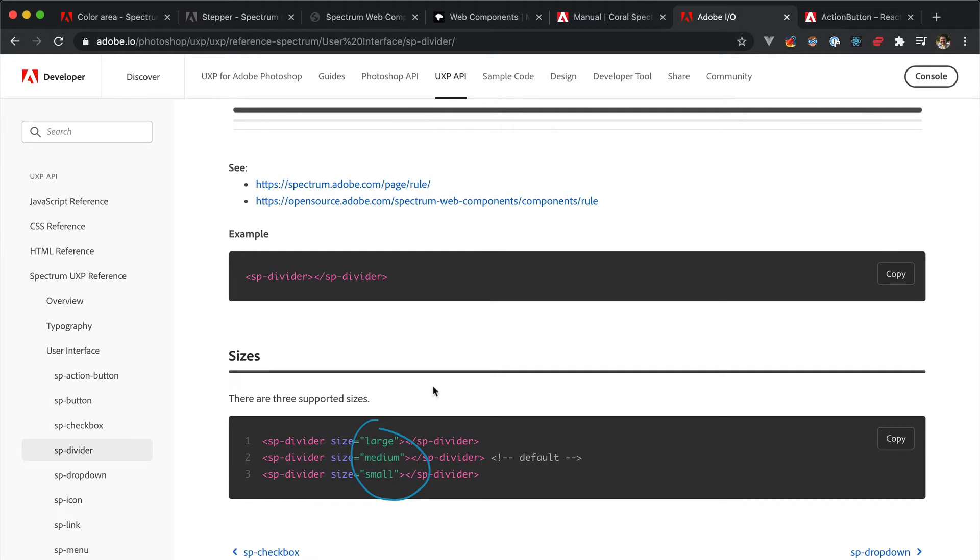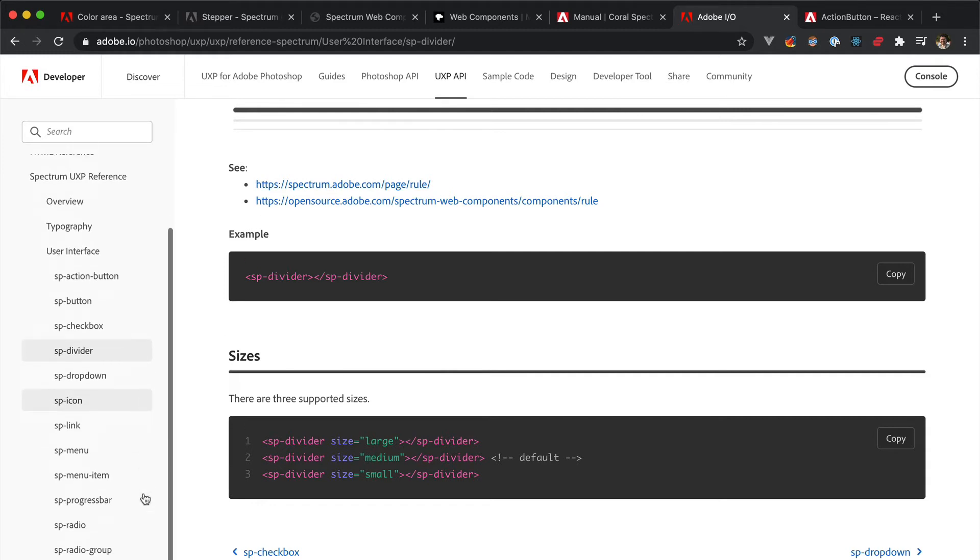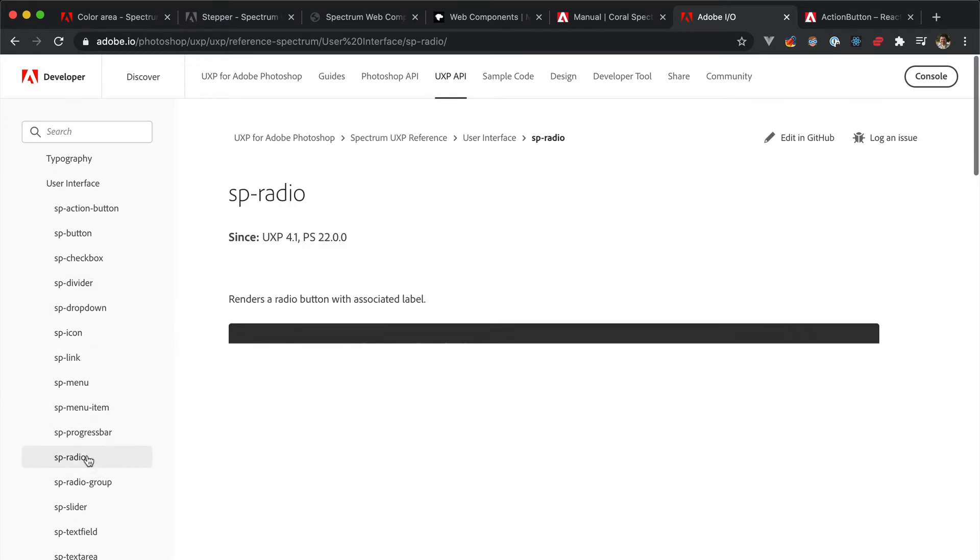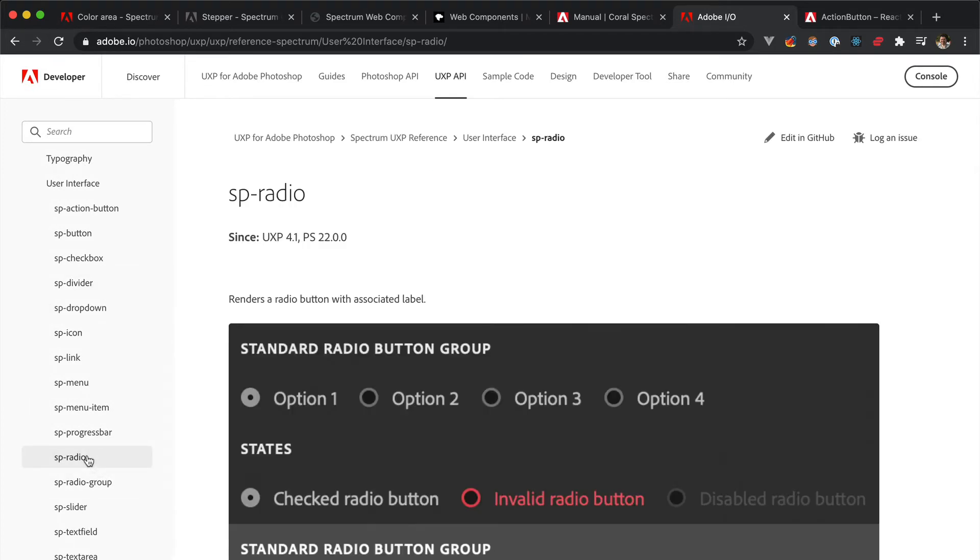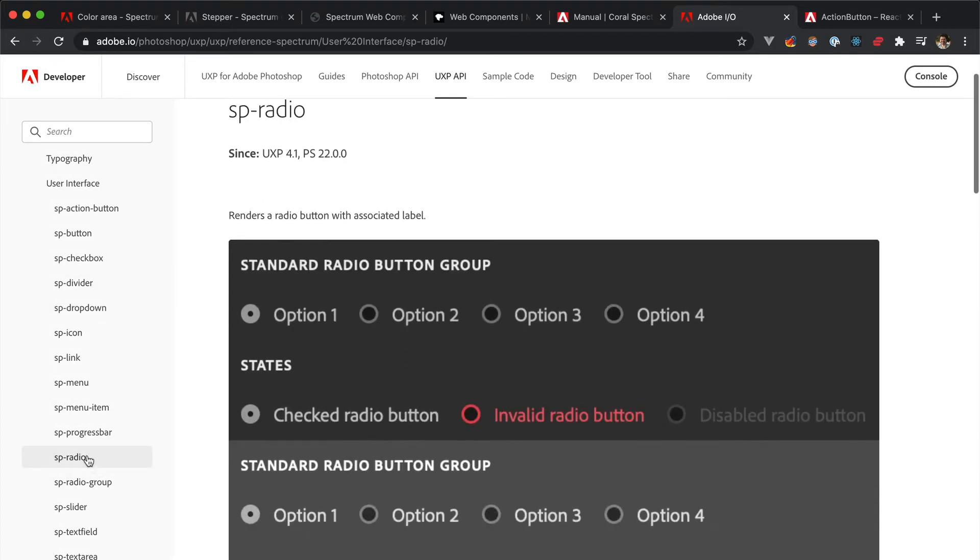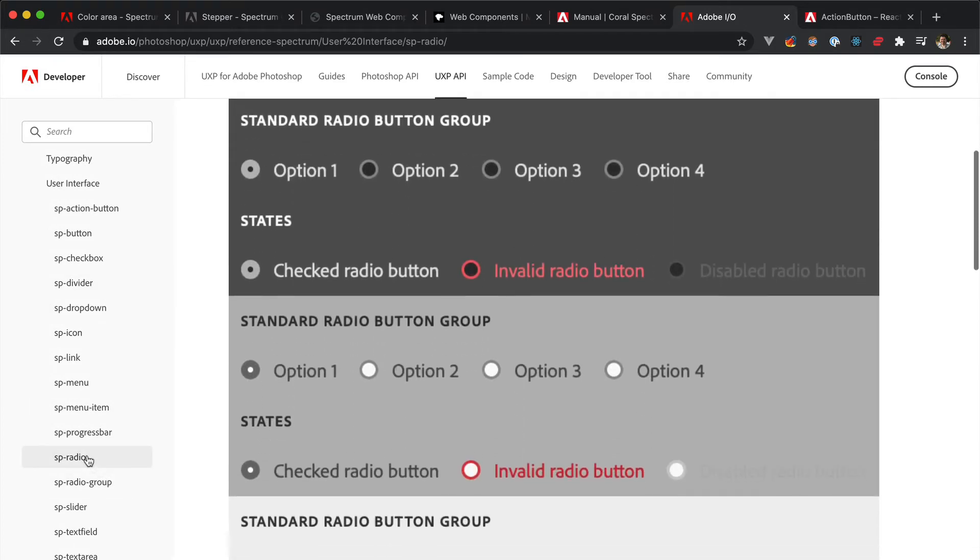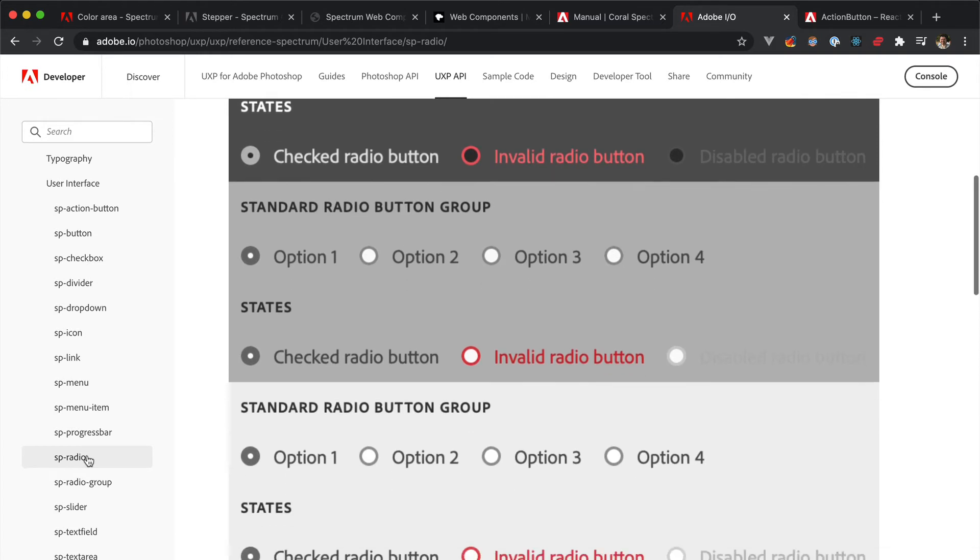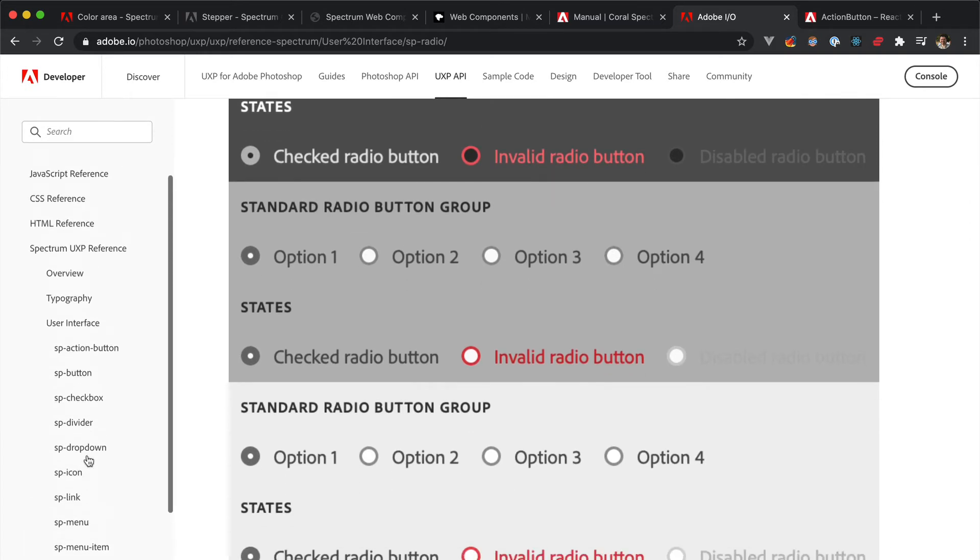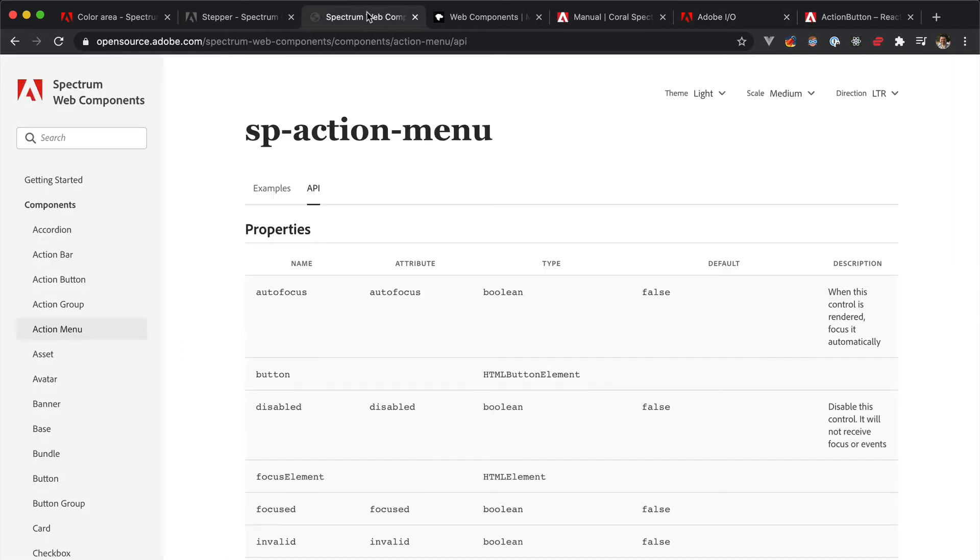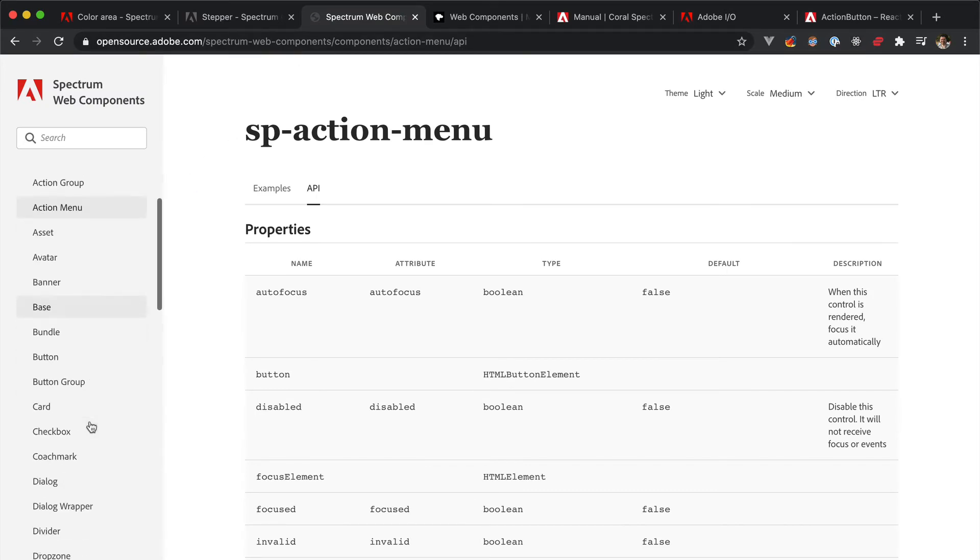Speaking of UI elements, this is most of the times what your plugin will primarily be made of. Sliders, buttons, checkboxes, text inputs, icons, and so on and so forth. The supported Spectrum UXP components are documented both in the UXP mini site and more extensively in the Spectrum Web Components doc.